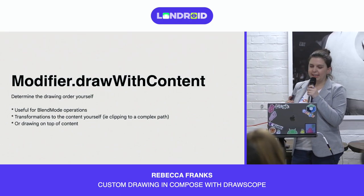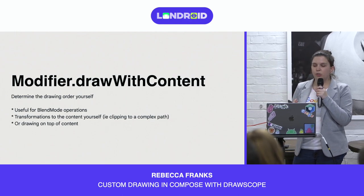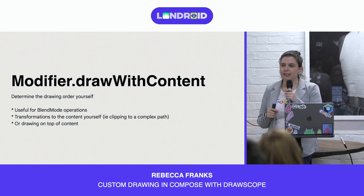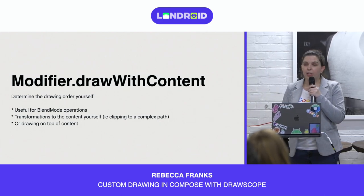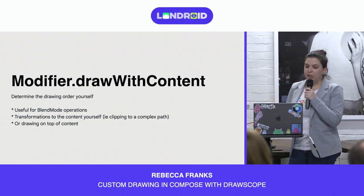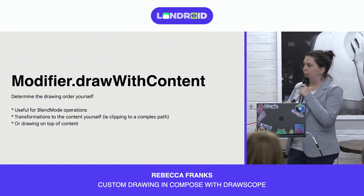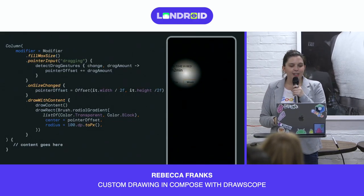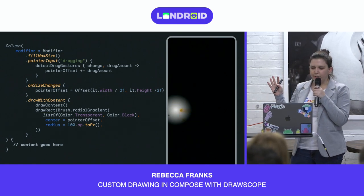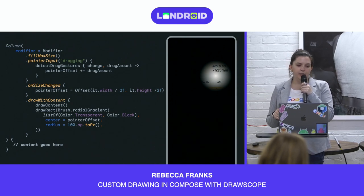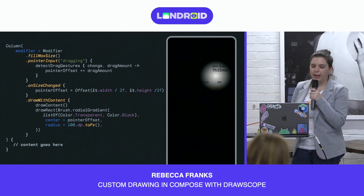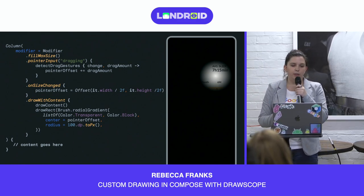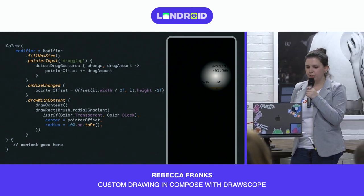With drawWithContent, you get access to determine the drawing order yourself. It's useful for many different things — it allows us to determine drawing order and gives us access to call draw when we want. We can use different blend modes, do transformations on the content like clipping to a fancy path such as a star shape, or draw on top of or behind the content. In this example of drawWithContent, we create a flashlight kind of effect peeking on top of the UI. All we're doing is calling drawContent and then drawing on top with a radial gradient brush that has a transparent center and black for the rest, and changing the pointer offset of where the radial brush draws.